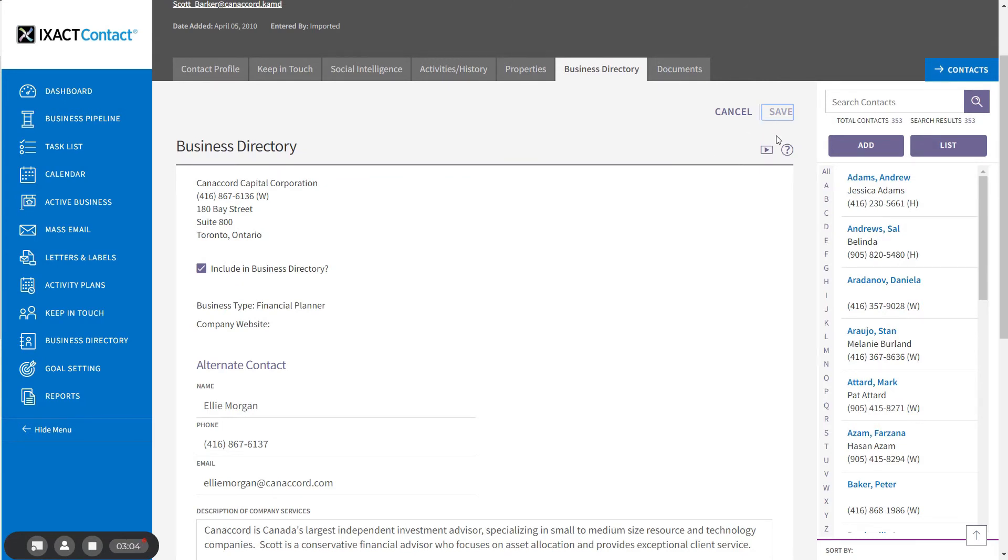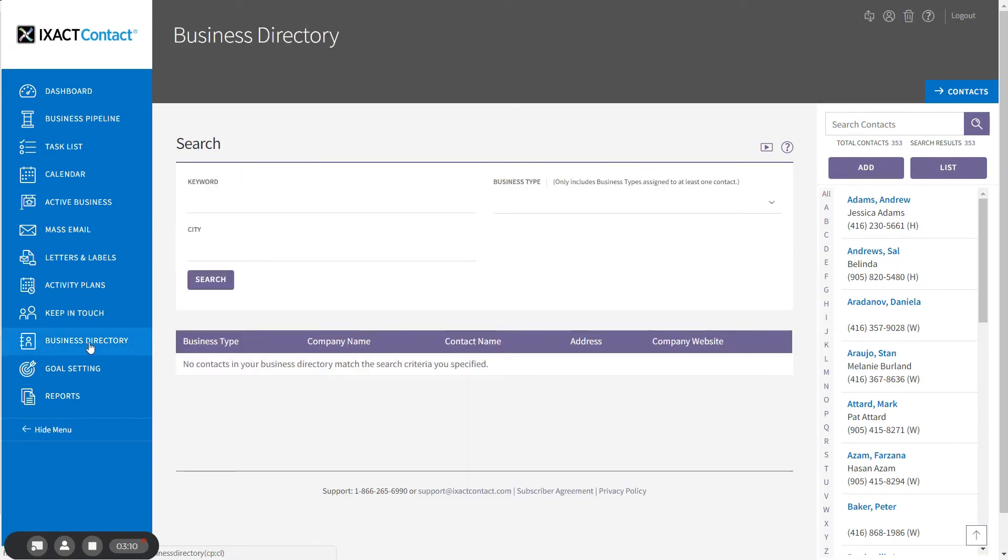In order to search and print all or part of your directory, click the Business Directory option in the main menu. You can search your business directory on any combination of keyword, business type, or city.